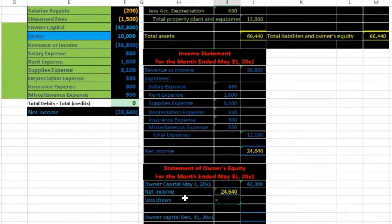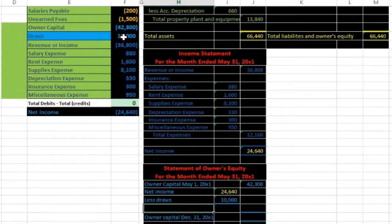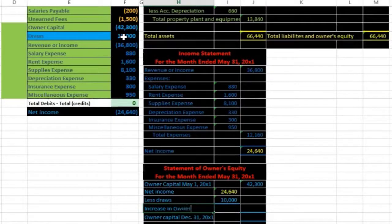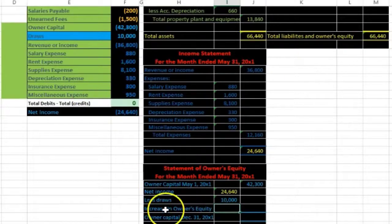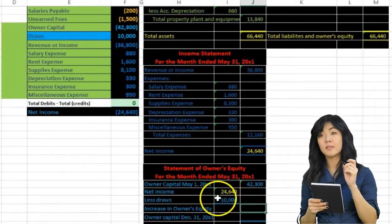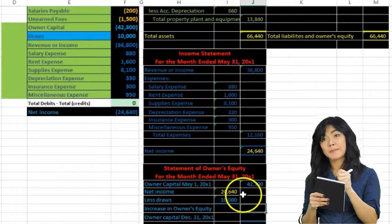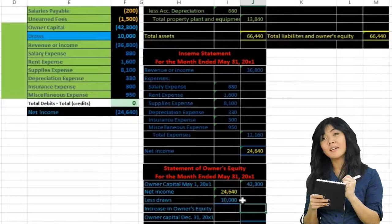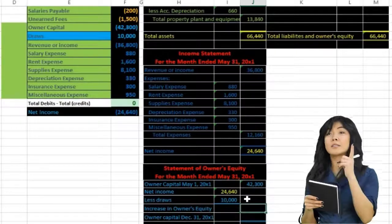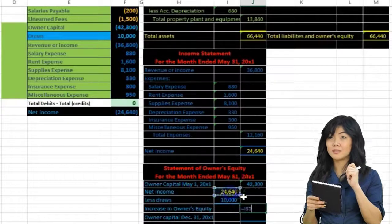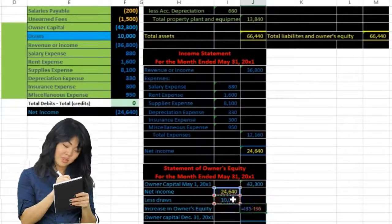I'll represent that as 'less draws' — equals and point to the 10,000. I'm not putting a negative number there; I label it 'less draws' to show it's a subtraction problem. Then we have an increase in owner's equity — often called a net increase — because we're taking these two numbers: one increasing equity, one decreasing equity, so there's a net increase over the period. That equals 24,640 minus 10,000 and Enter — giving us 14,640.